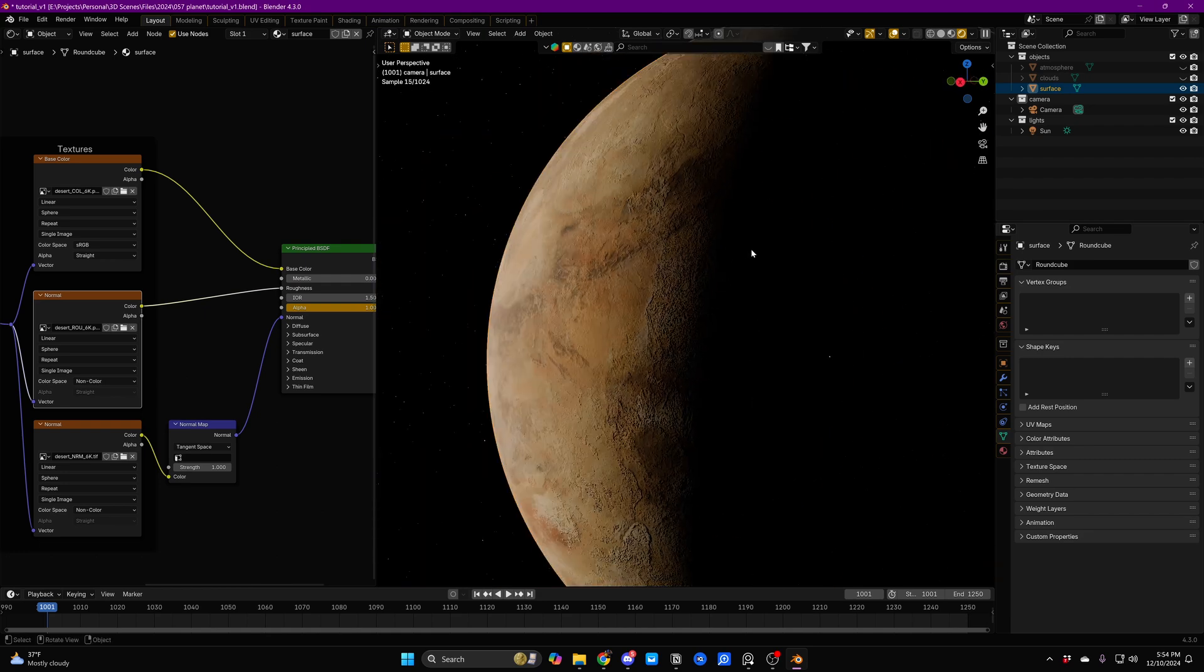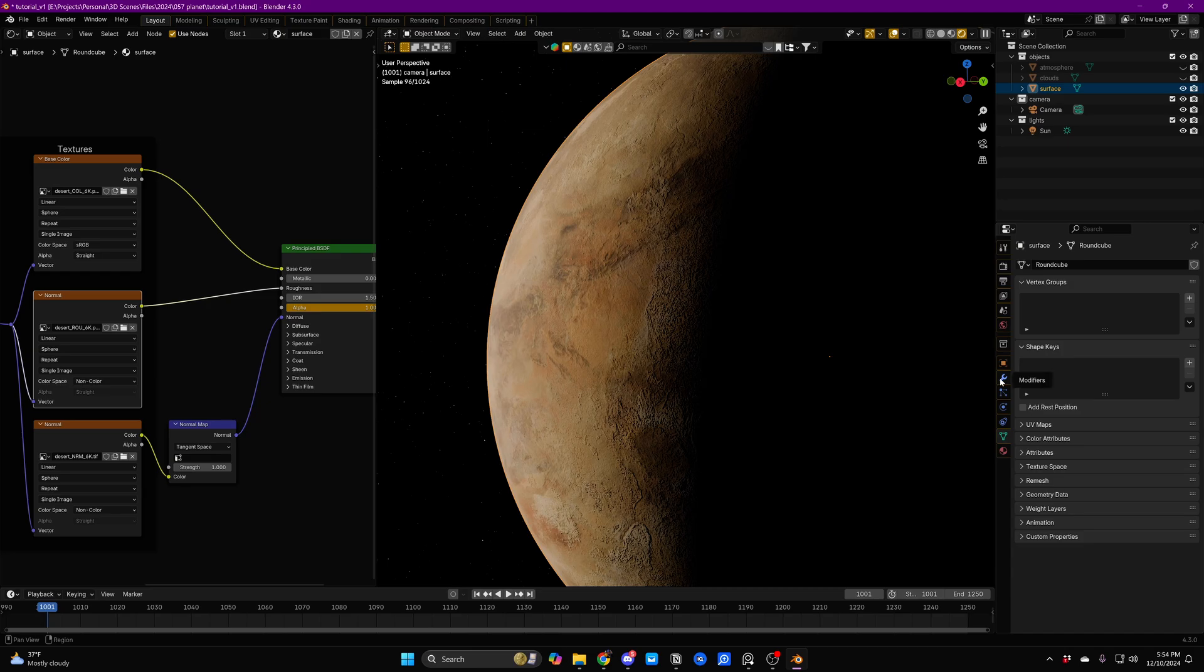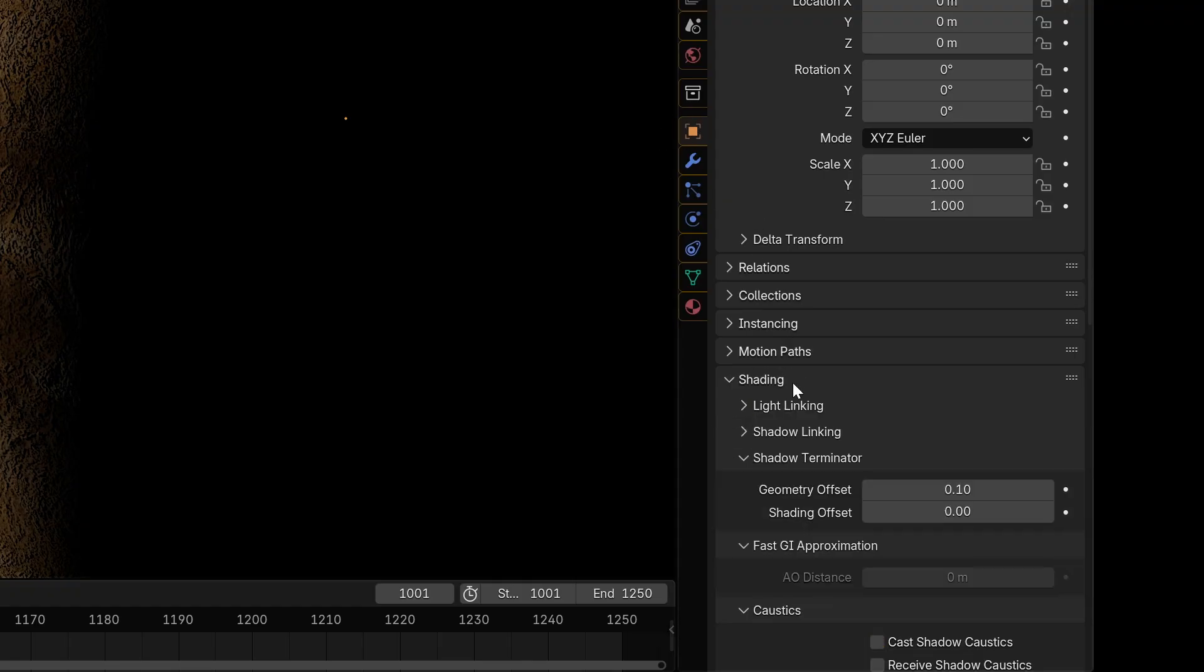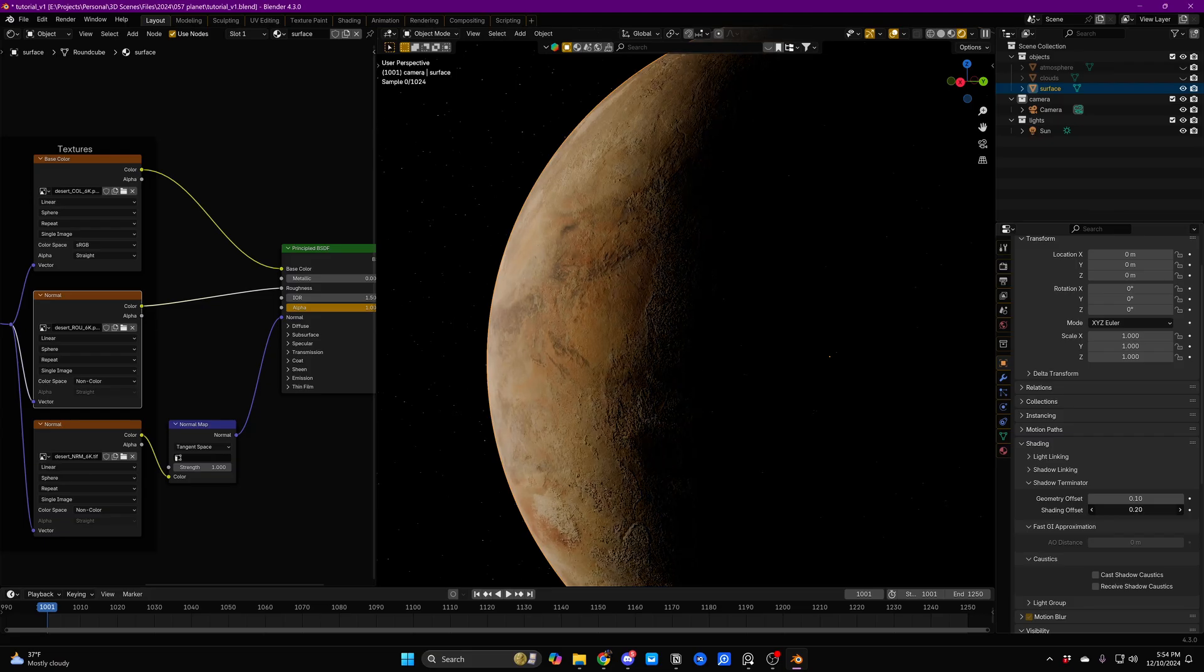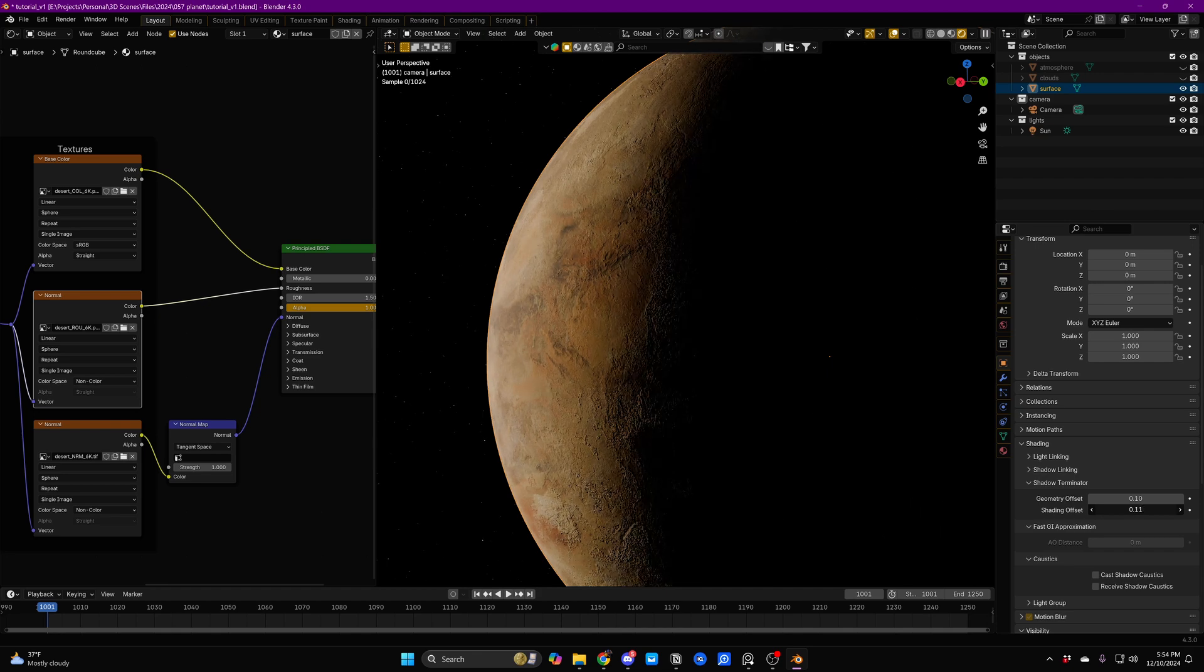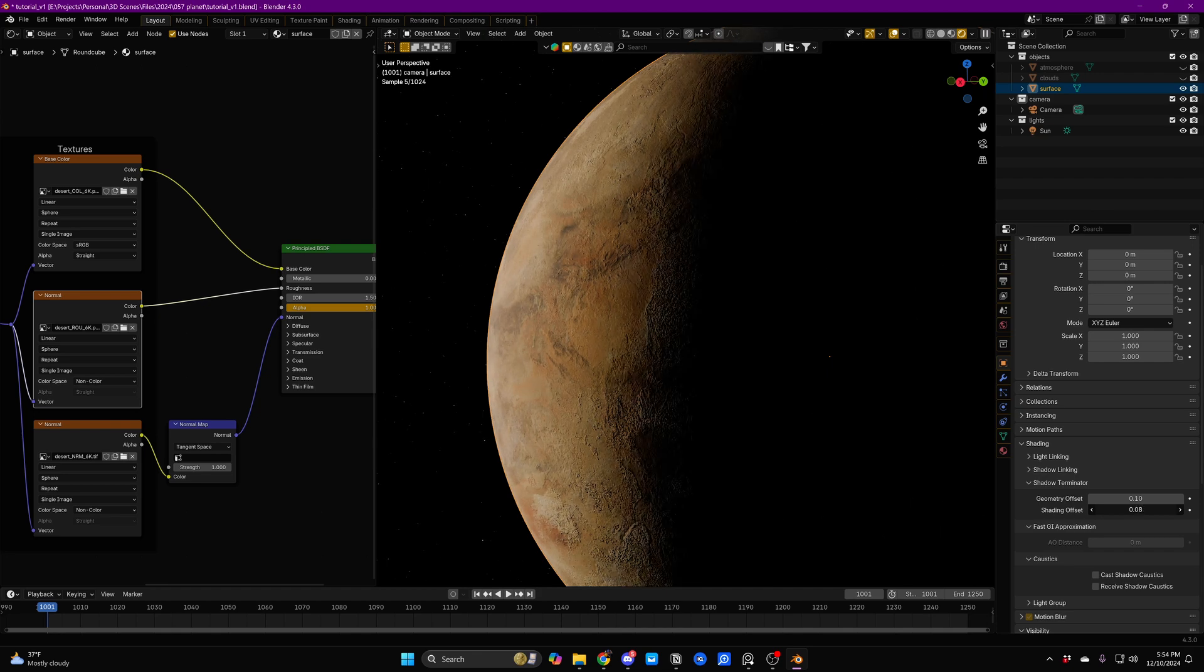If you want to fix some of this ugly normal shading at the terminator line that just happens because Cycles is a little bit funny, you can go to your object settings, open up shading, and just adjust the shading offset a little bit until it looks more natural.